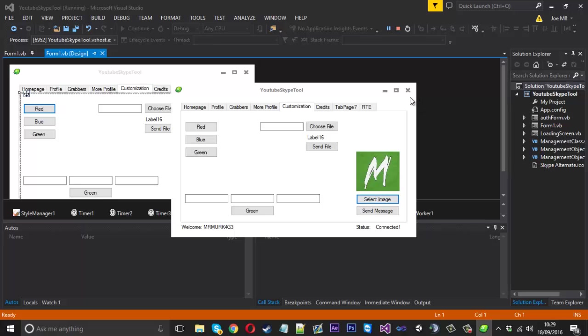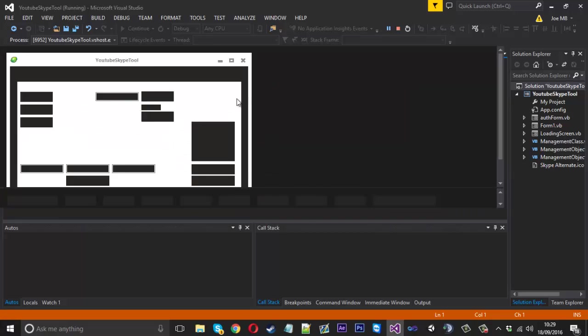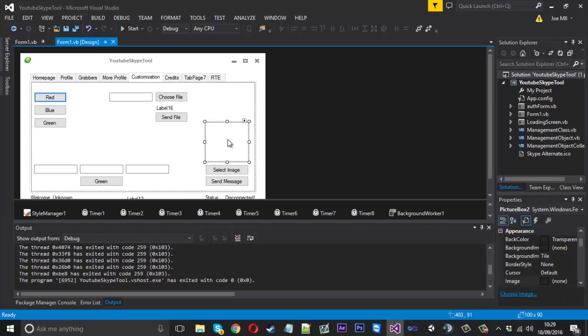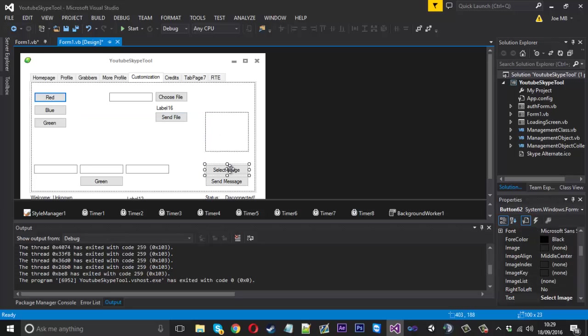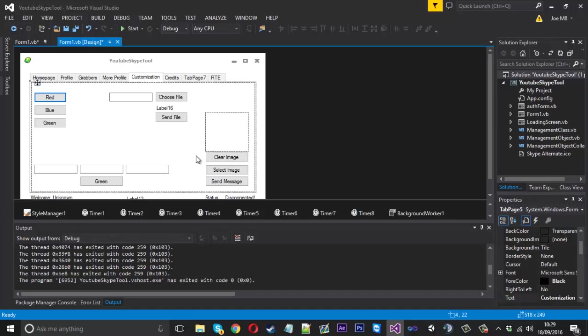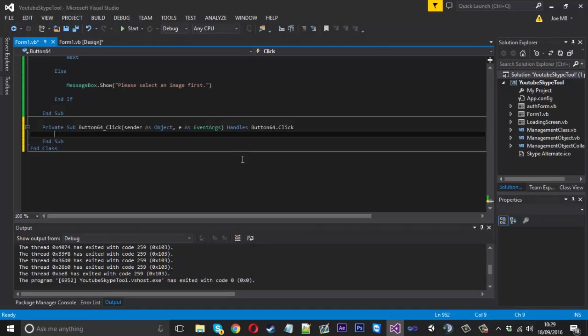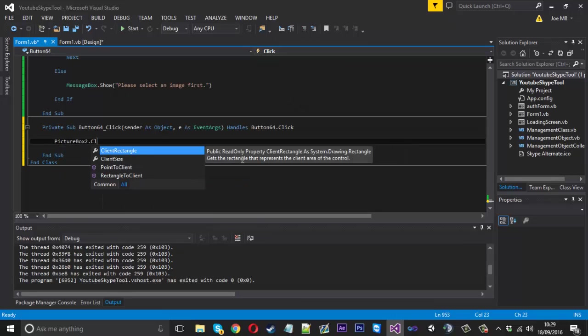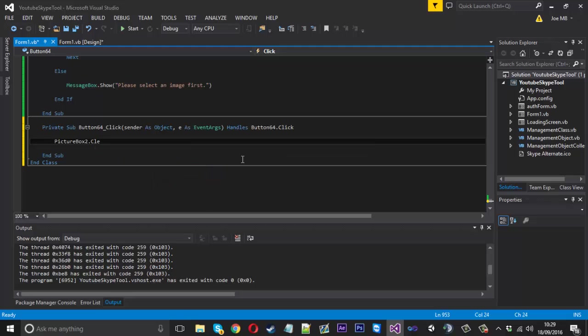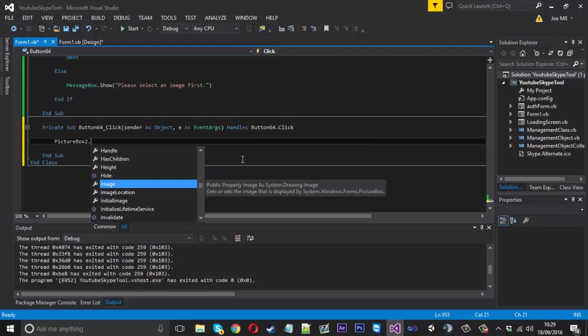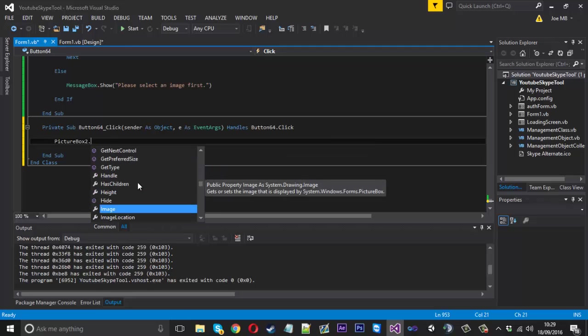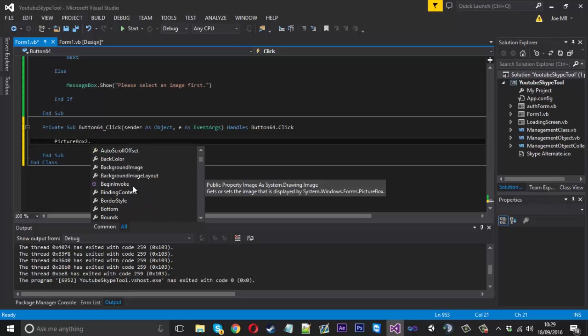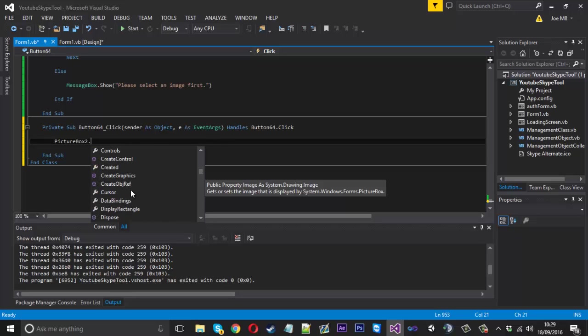You could also have another button actually. Because let's say you load one which you don't want. You could also just select another one, but for the sake of this, you could put another button in. Instead of select image, you could call it clear image. And the code for this should just be picture box 2, maybe clear image. It's been a while since I've looked at this. Let's have a look. Because I know you can, I know you can wipe it, but I'm just not sure off the top of my head what it's called. It's got to be in here somewhere.